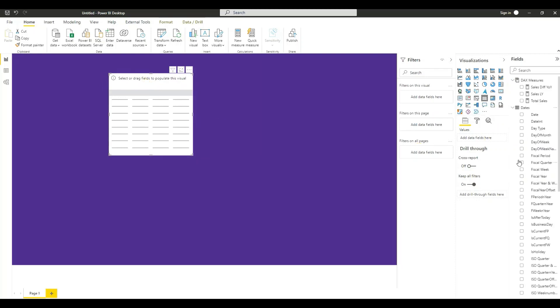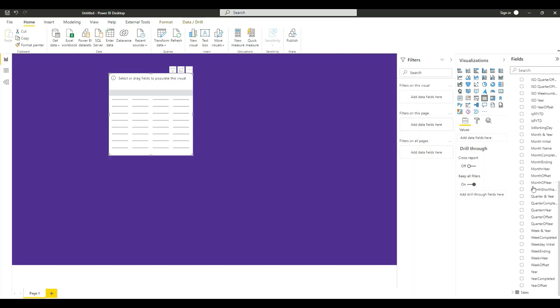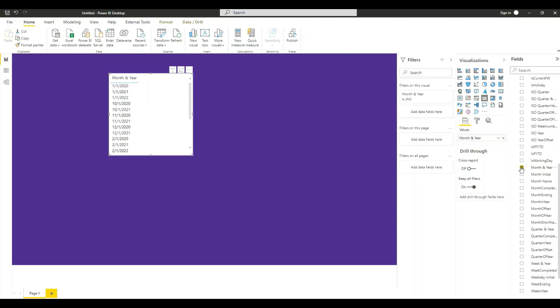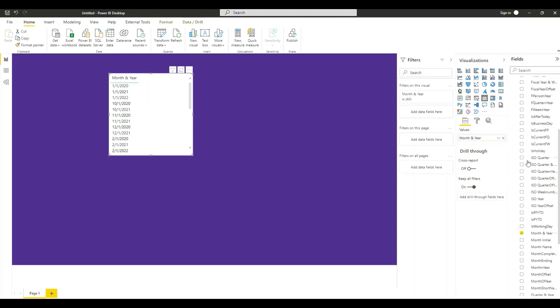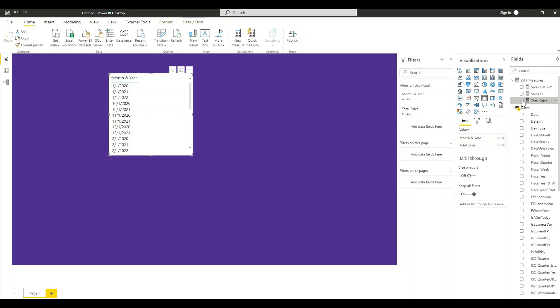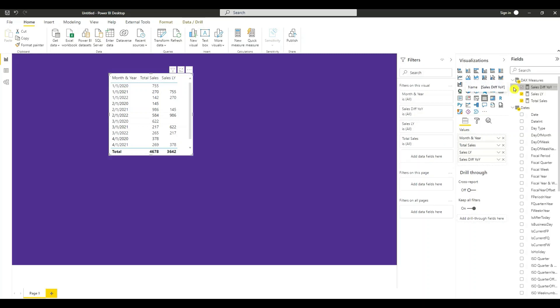In the date table select month and year. Select the total sales measure, sales last year, and sales different year to year.